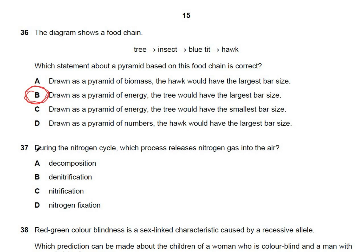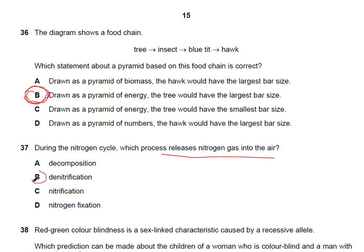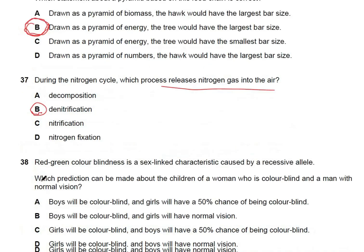Question 37: during the nitrogen cycle, which process releases nitrogen gas into the air? Denitrification is the process that releases nitrogen gas back into the atmosphere. This is a learning-based MCQ — you need to learn the nitrogen cycle by heart.